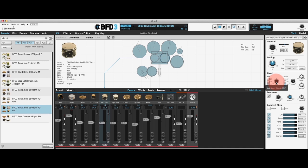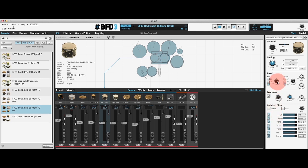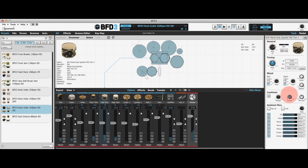The trim controls to the left-hand side control volume levels for the bleed signal going to the kick or snare. So if I pull the kick one right down, you'll see there's no kick signal. Back up again, we have our kick bleed.